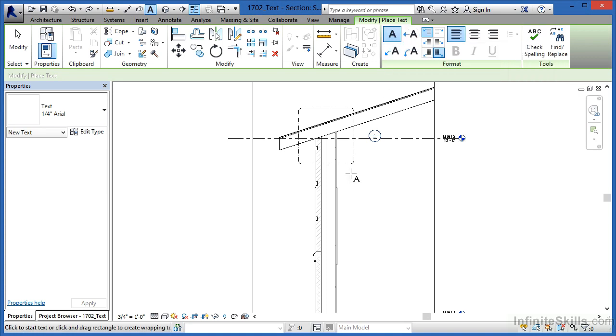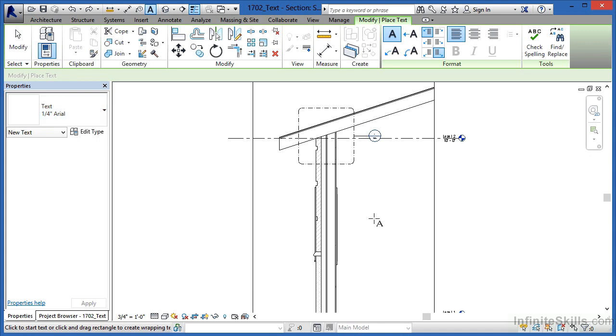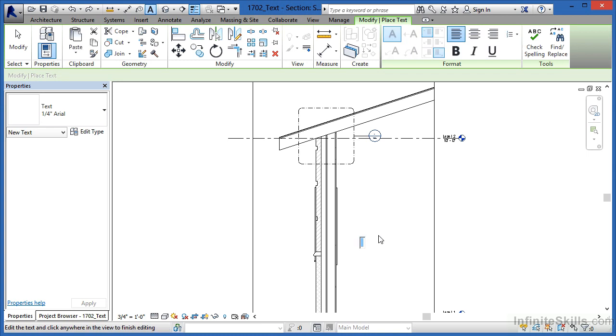I will point out that this is text one-quarter of an inch Arial, so this is going to be a fairly big note when we click in here and type it in. Somewhere in this general area where you can see my cursor moving around, click once and we can start typing inside of the text box.